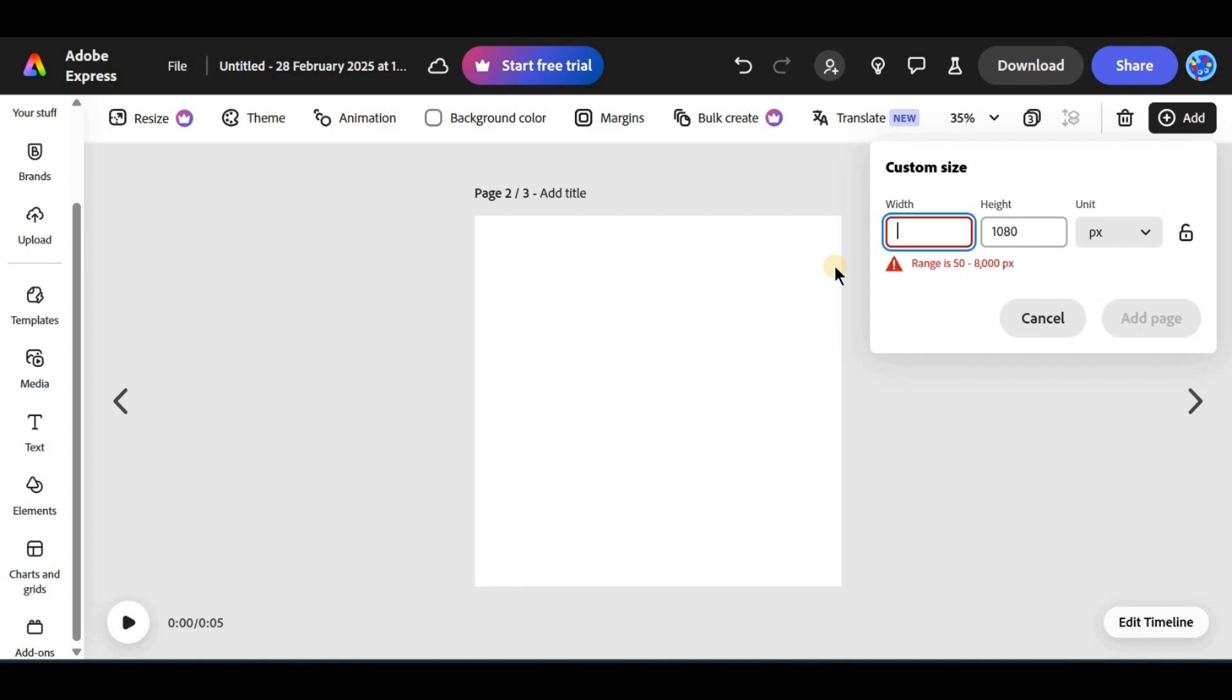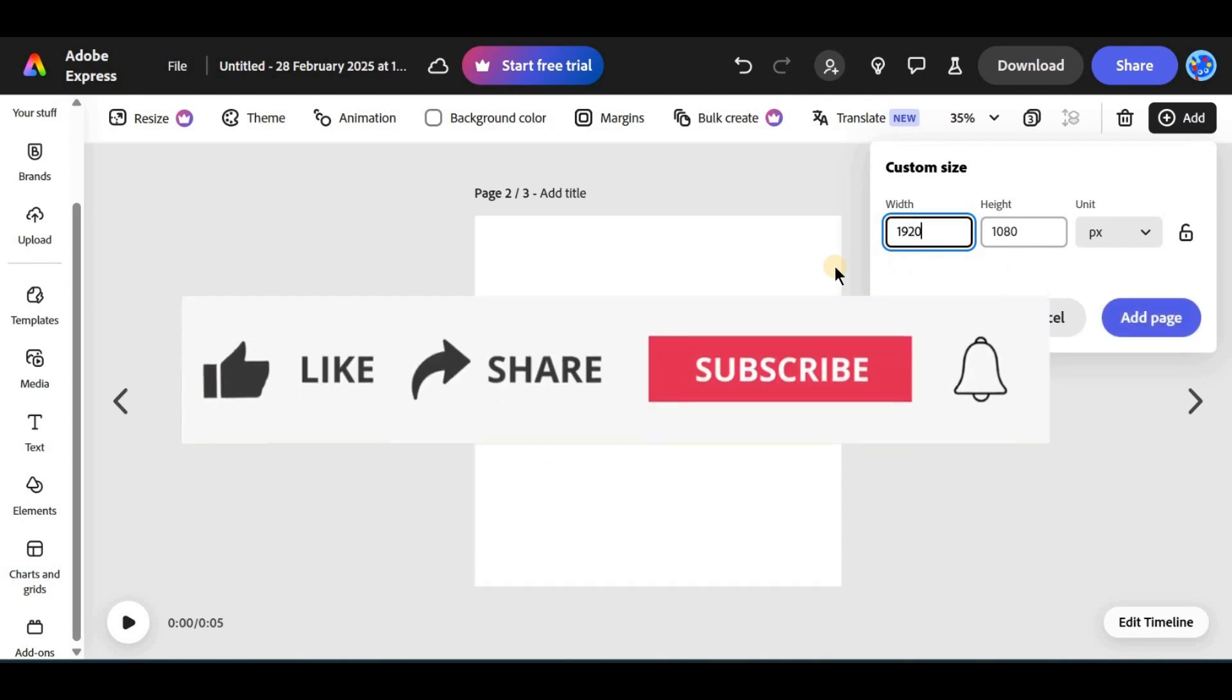Do you prefer working with preset sizes or custom dimensions? Let me know in the comments.